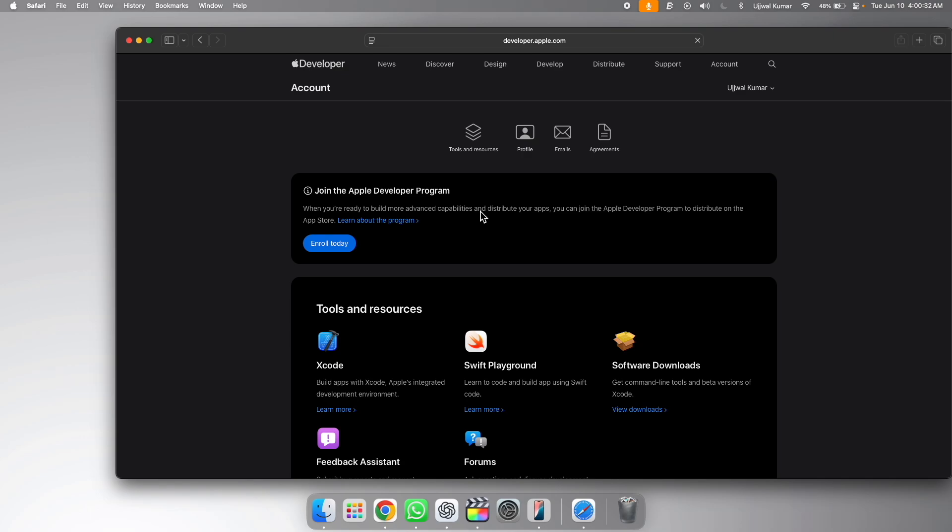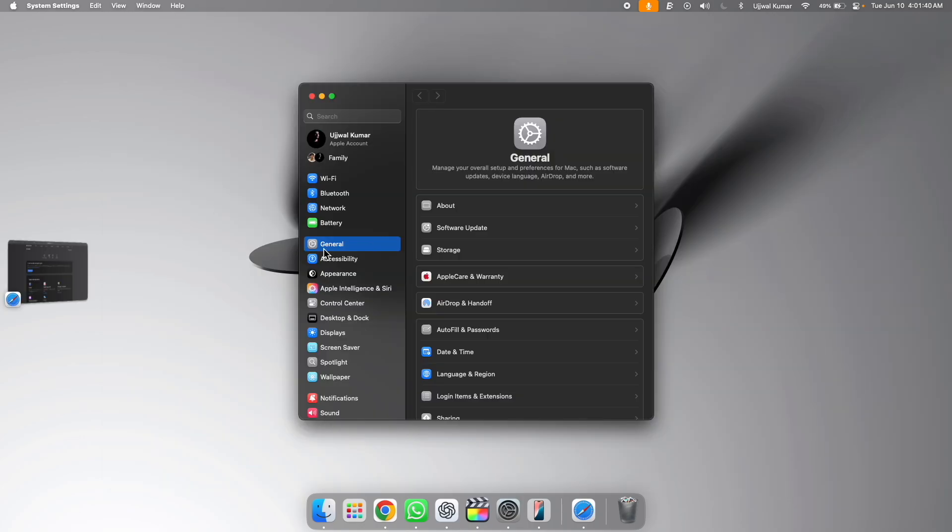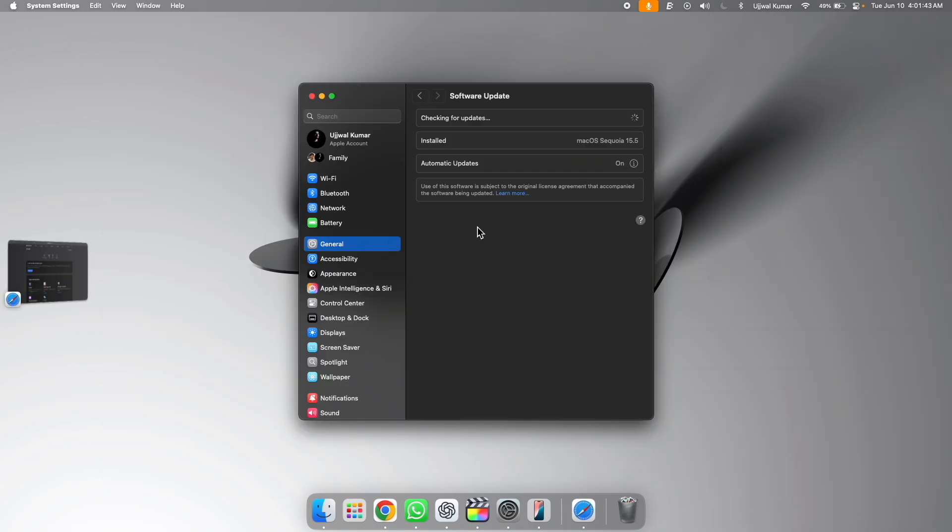After enrolling into the beta program, click on this Apple logo at the top left corner of the screen and then choose system settings. After that, go to general and then software update.